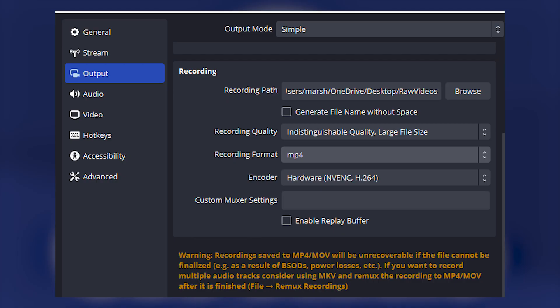Still on output settings, scroll down to recording. Set your recording path to wherever you like, change recording quality to indistinguishable quality, recording format to MP4, encoder to NVENC H264, custom mixer settings empty, and disable replay buffer.